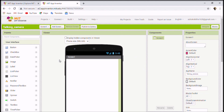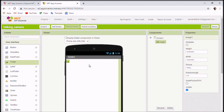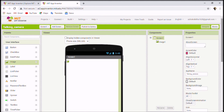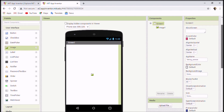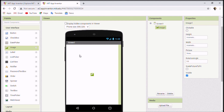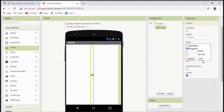This is the MIT App Inventor interface and we are in the Designer section. The very first component we need to drag is Image, found under User Interface — just drag and drop it. I'll align it to center by going to Screen1, scrolling down, setting Align Horizontally to Center and Align Vertical to Center. Then go to Image, set Height to Full Parent and Width to Full Parent.